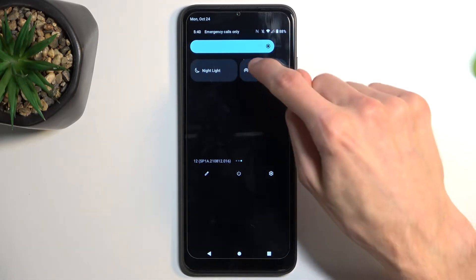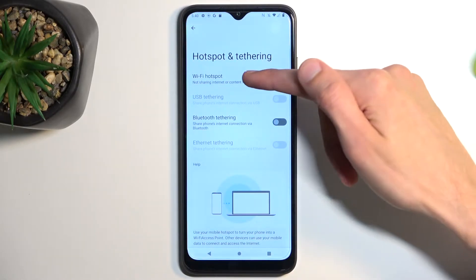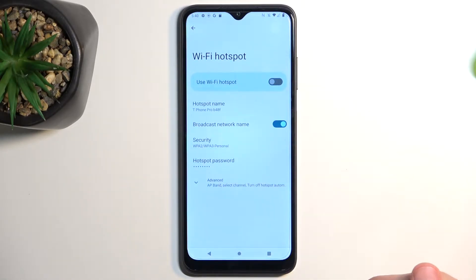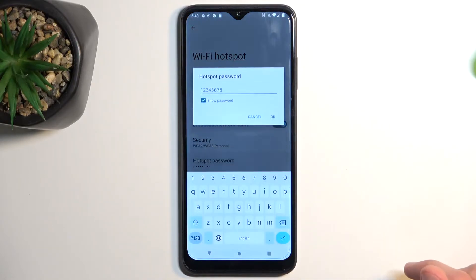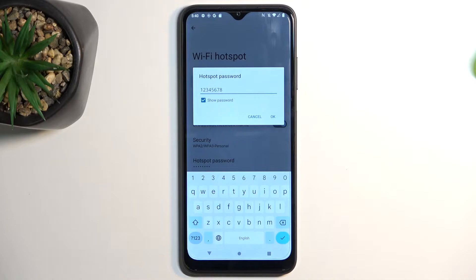Once you find the toggle for the first time, hold it. This will quickly take you to the settings. In here, select Wi-Fi hotspot and then choose Wi-Fi hotspot password. The password randomly generated by the phone is usually a complete random mess of letters and numbers, so I recommend removing it and setting up your own.